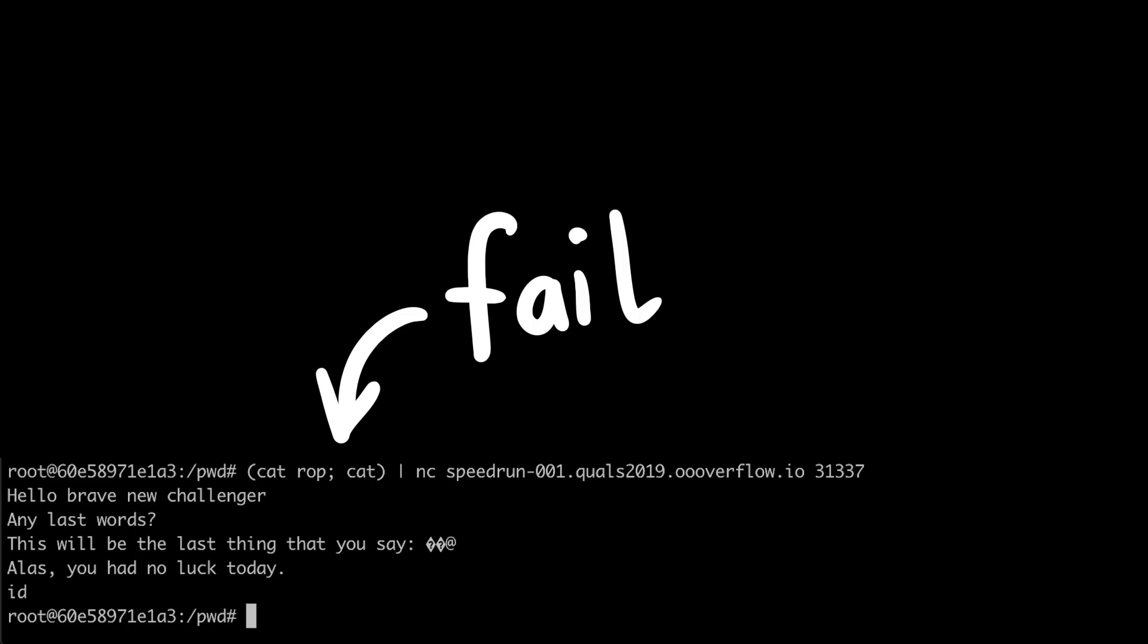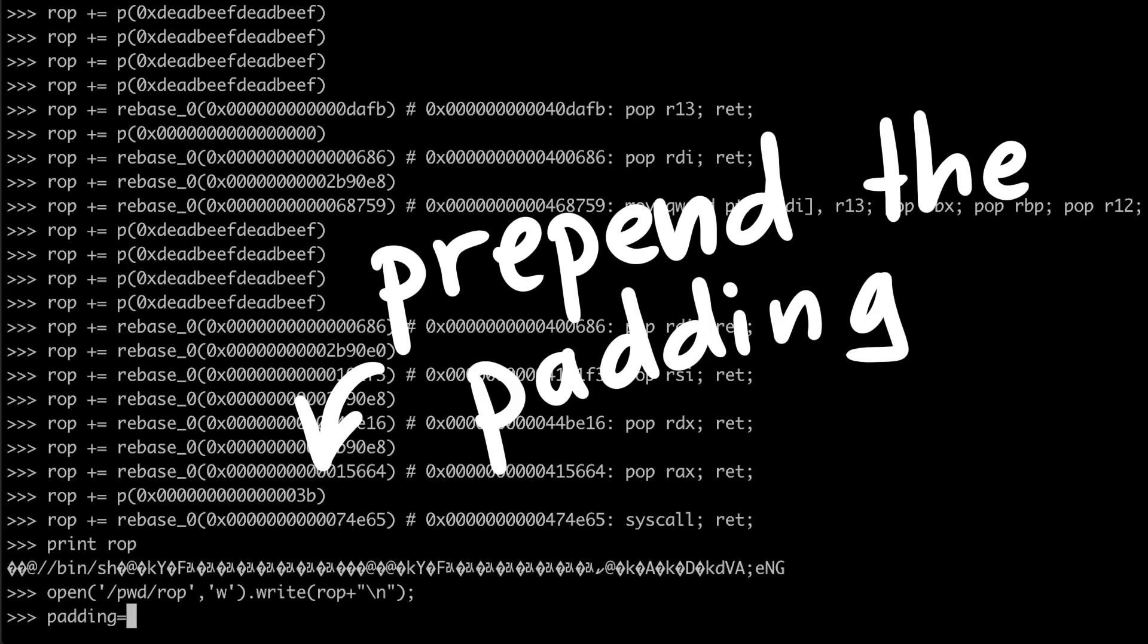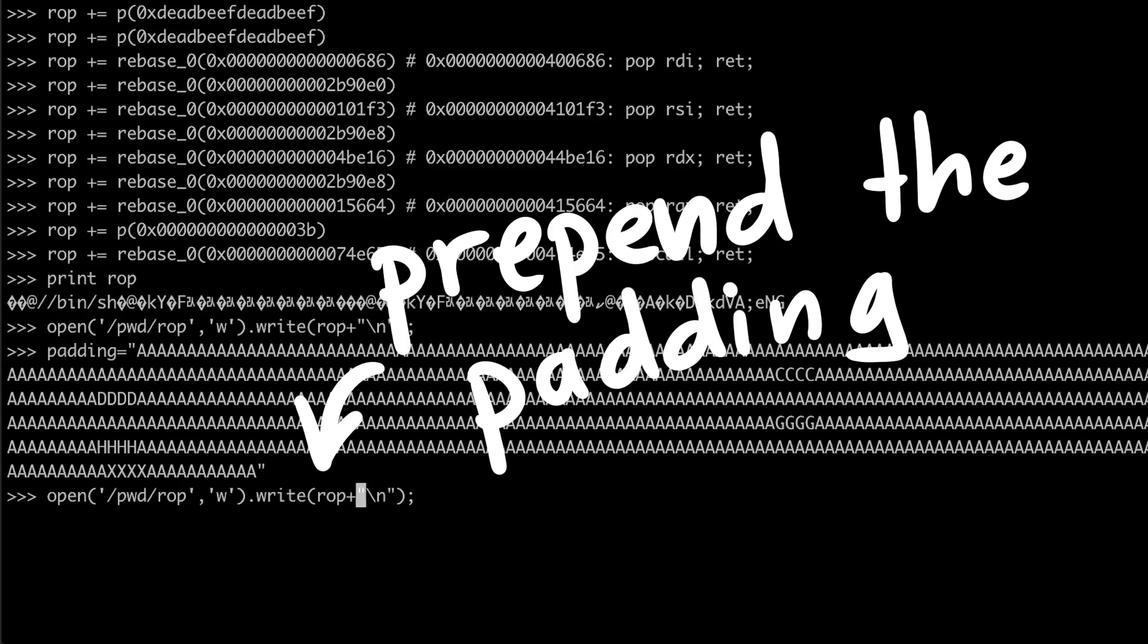It took me a moment to realize that I had forgotten to prepend the padding, which leads to the buffer overflow in the first place. Oops. Fix that, writing it to a file, and we can try again.